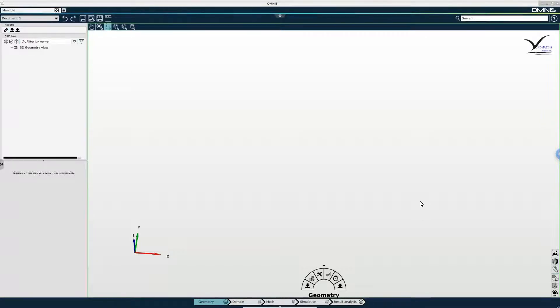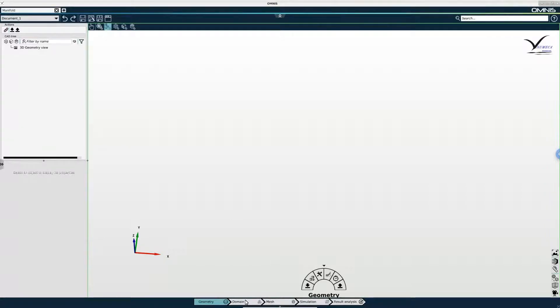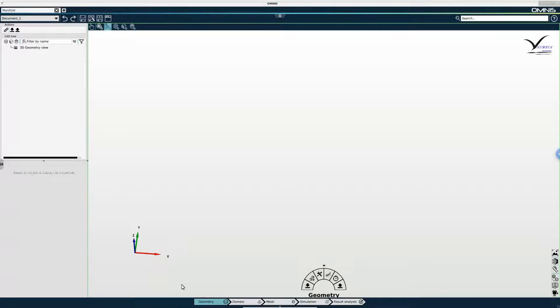Before we begin with the setup of the simulation, I'd like to briefly discuss the workflow menu, which is a very important part of Omnis. You can see it at the bottom of the screen and it is meant to guide you through the different stages of your project.